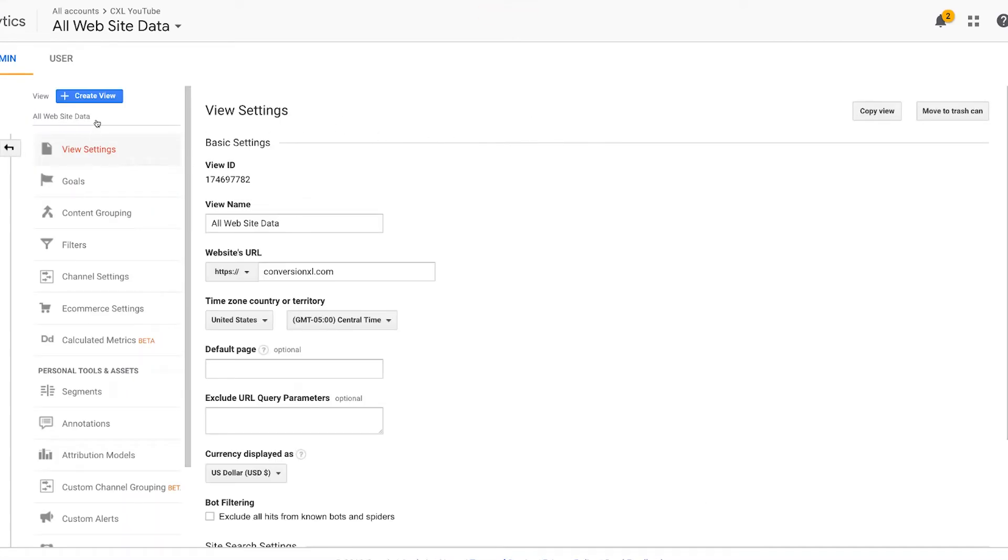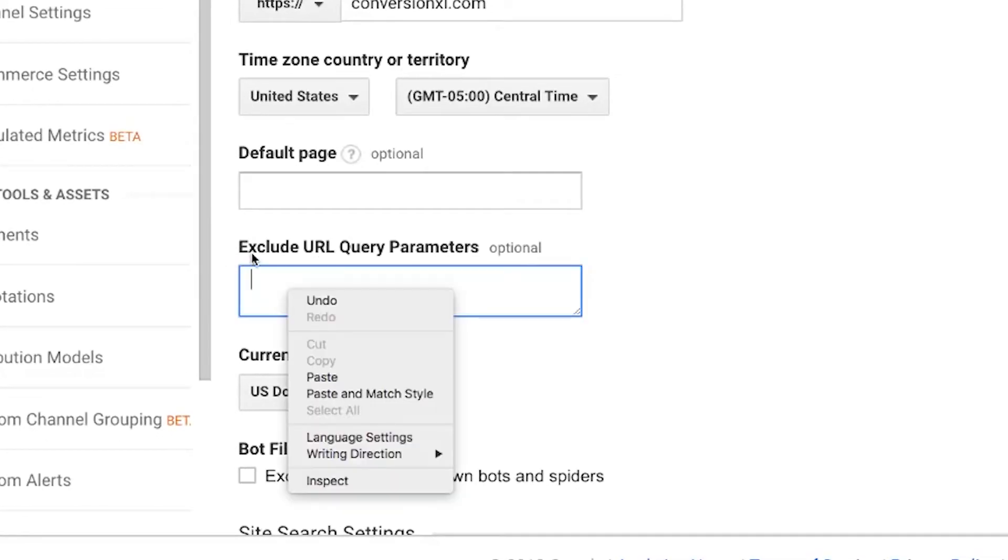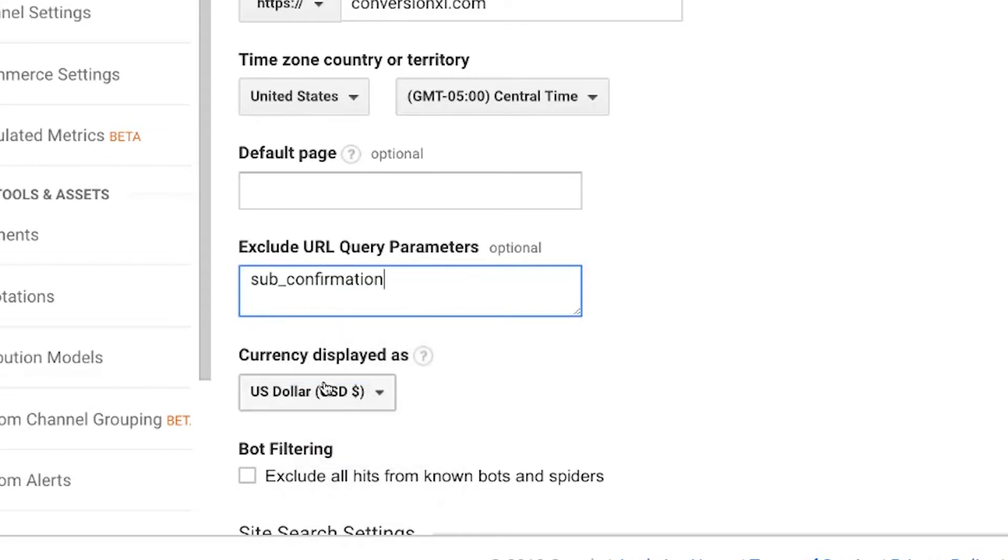Remember, the view settings are related to your view, so make sure you're in the right view. Then you go to exclude URL query parameters here, and we're just going to paste it in. And that's it.